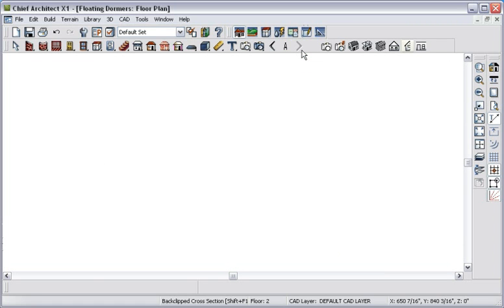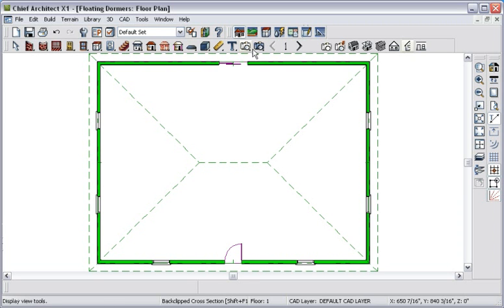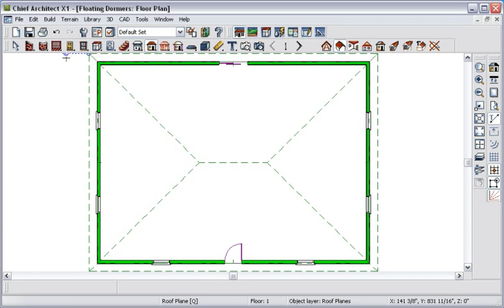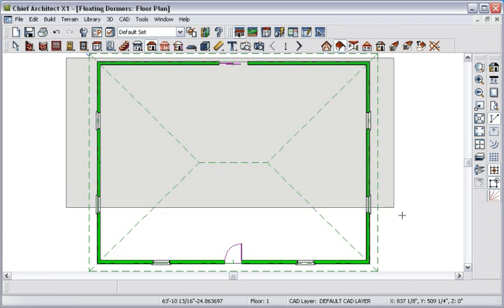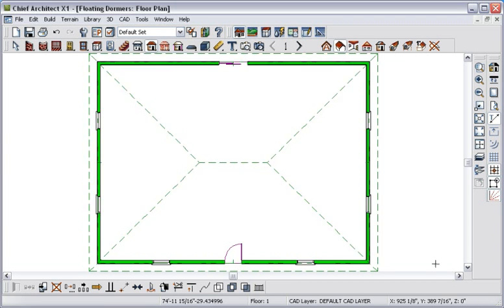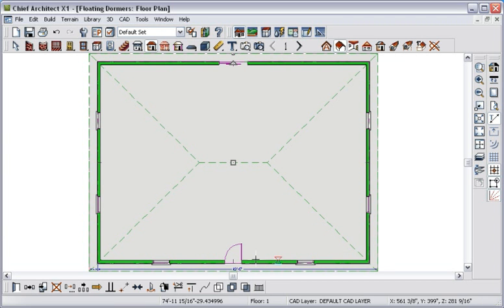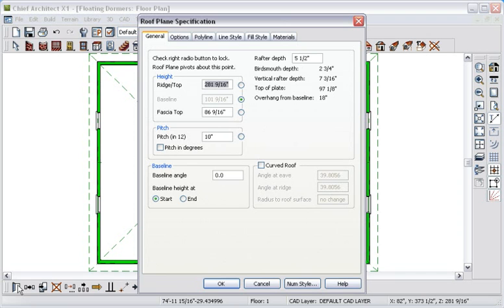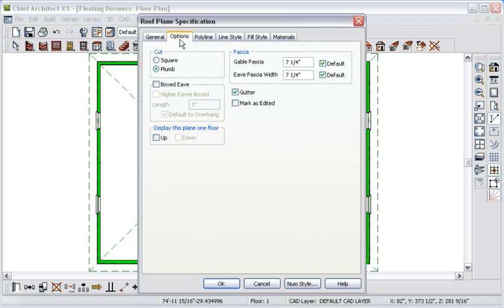At this point, I don't see anything on the attic level, but that's okay. There are roof planes below, and we can display them on this level instead. To display the roof planes in the attic plan, we need to select them all first. Go to the first floor, click the Roof Tools parent button, then drag a selection marquee around all four roof planes. Now open these roof planes for specification and go to the Options tab.